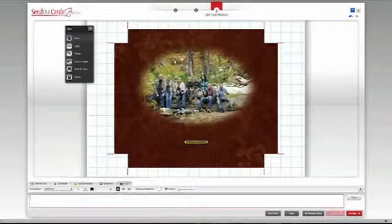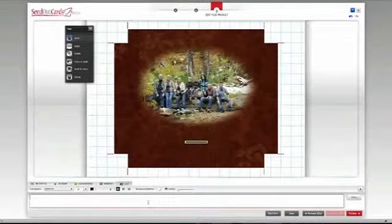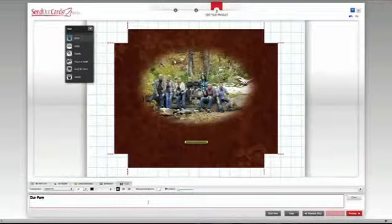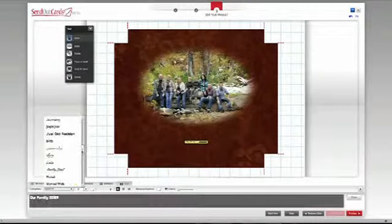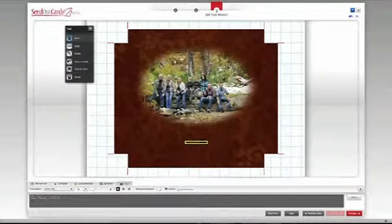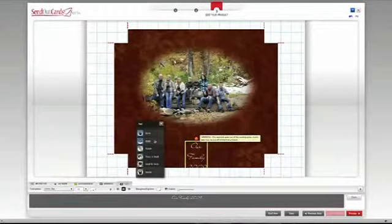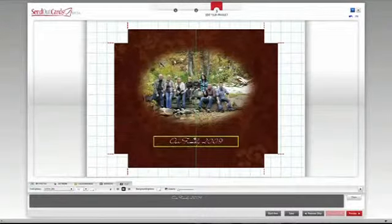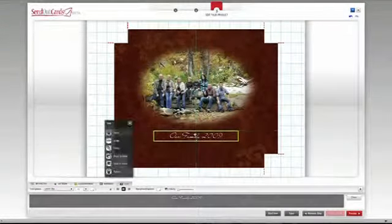Now I can add some text by choosing the Text tab at the bottom and dragging the text icon to the canvas. Now I type my text and change the color, size, and even the opacity to get it just the way I want it.